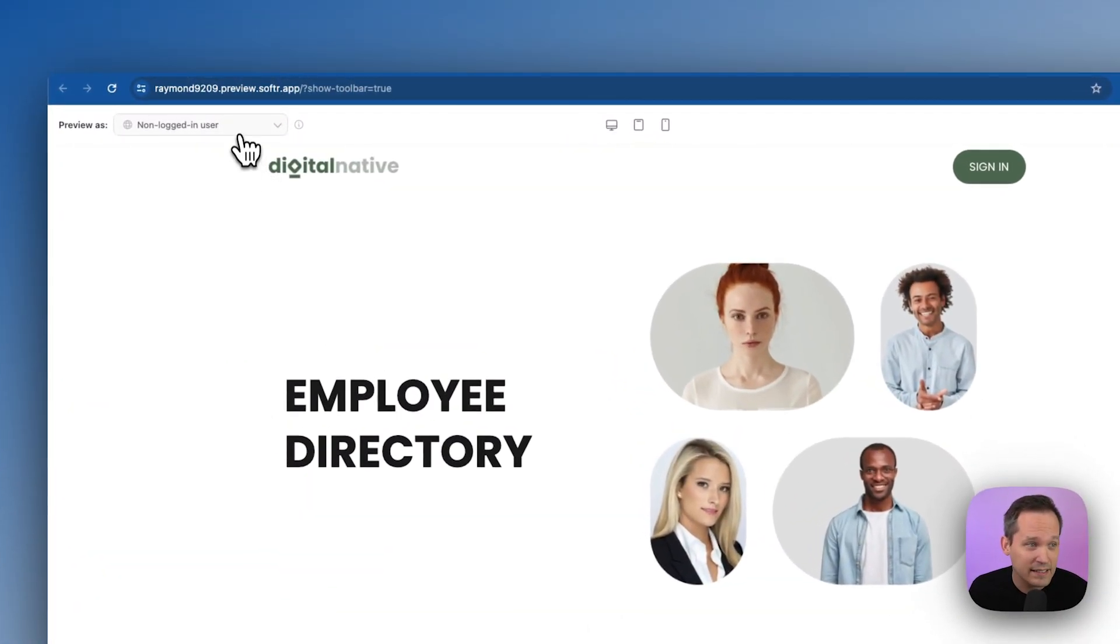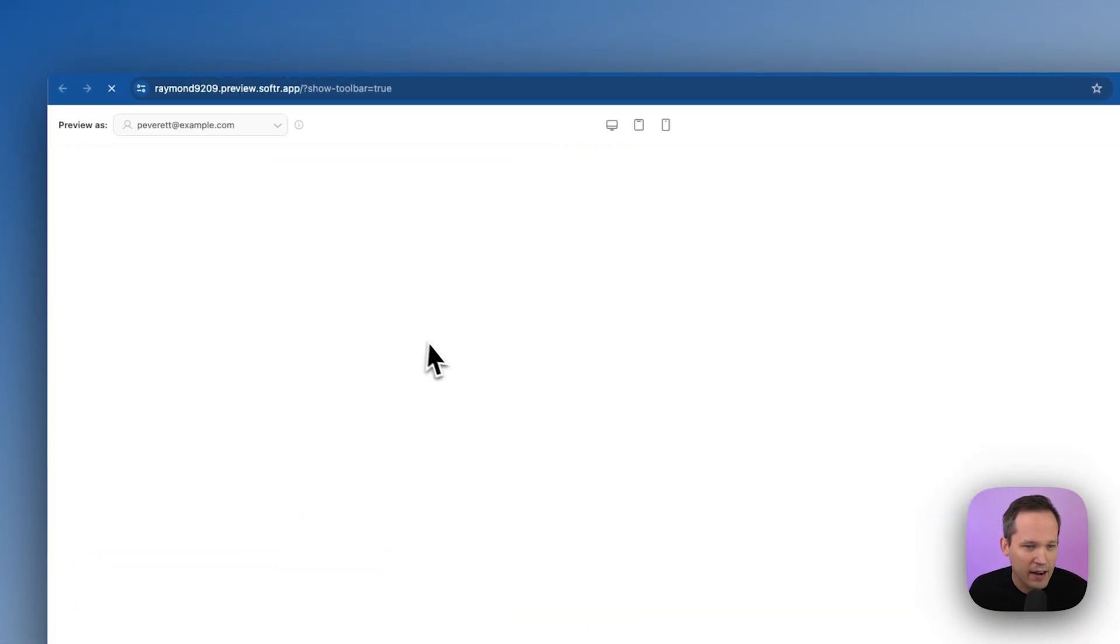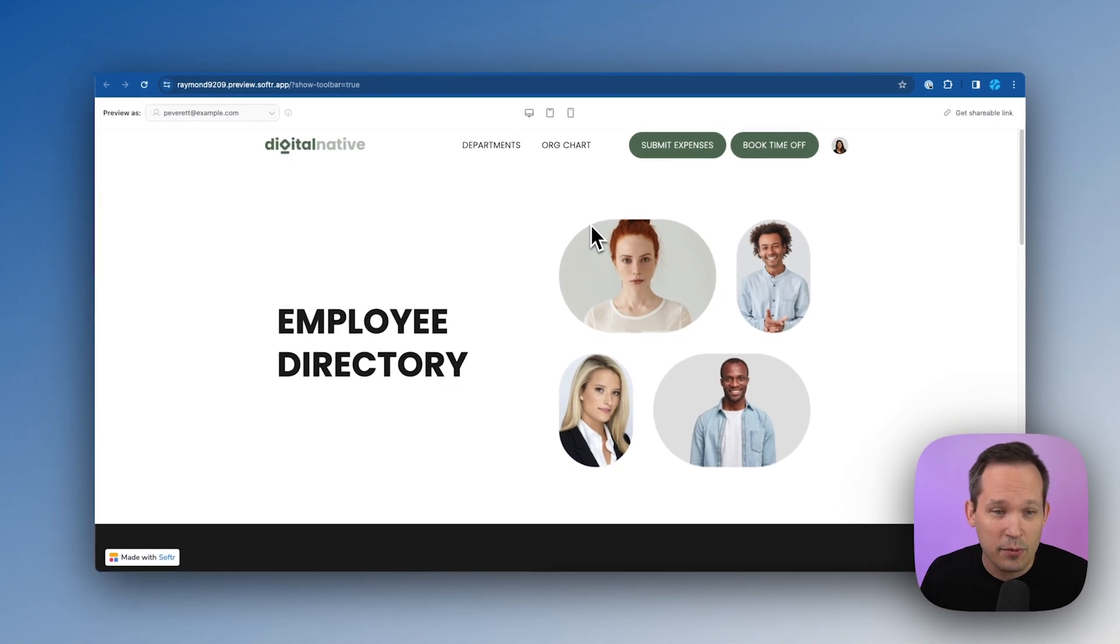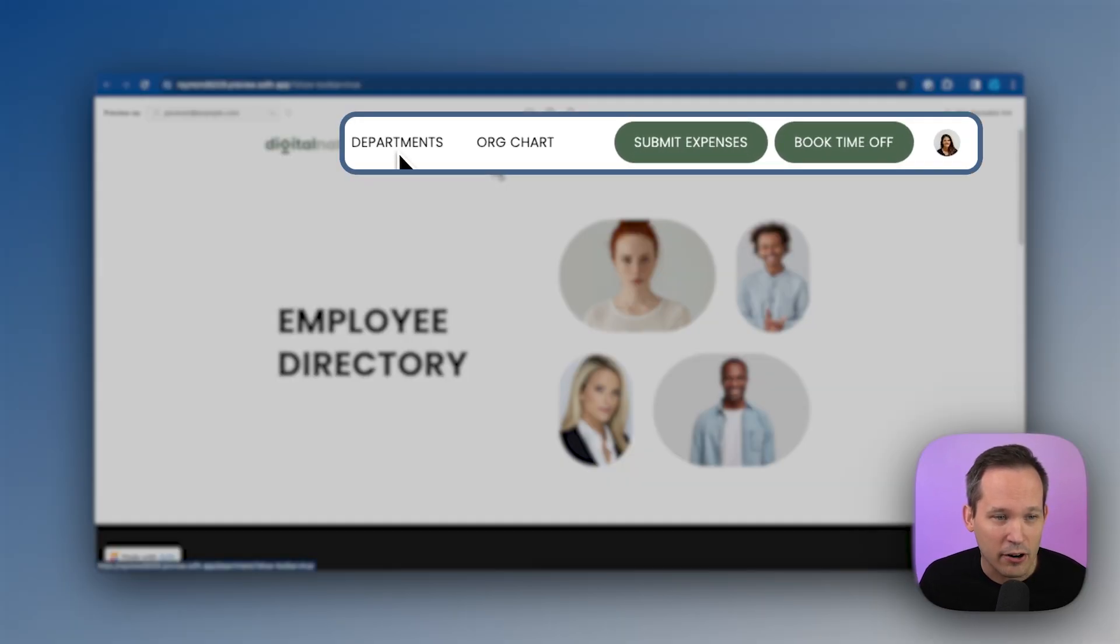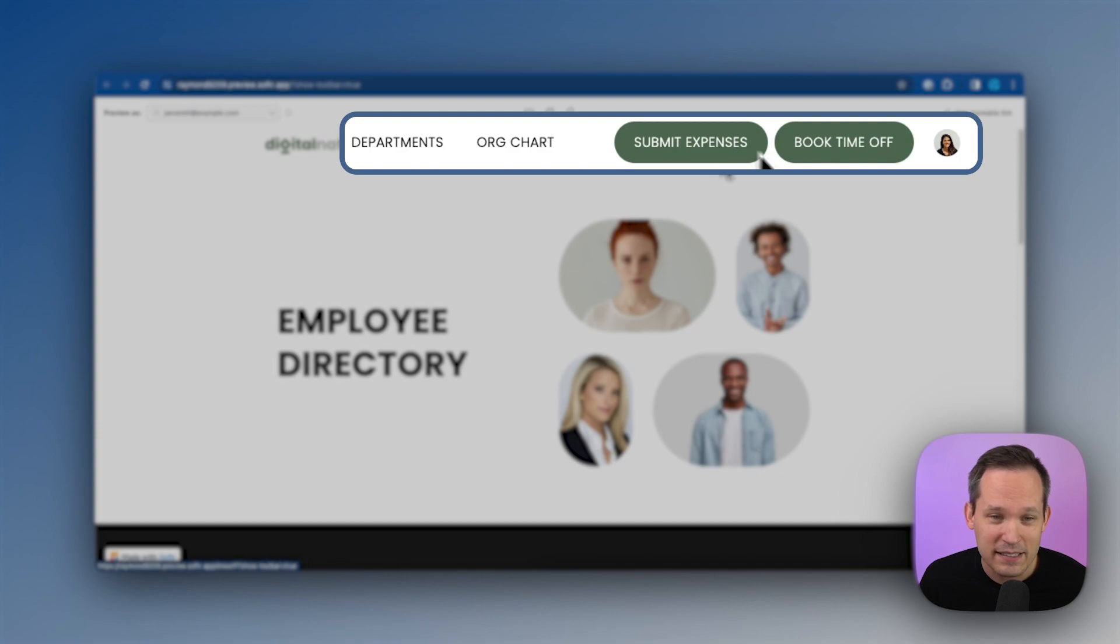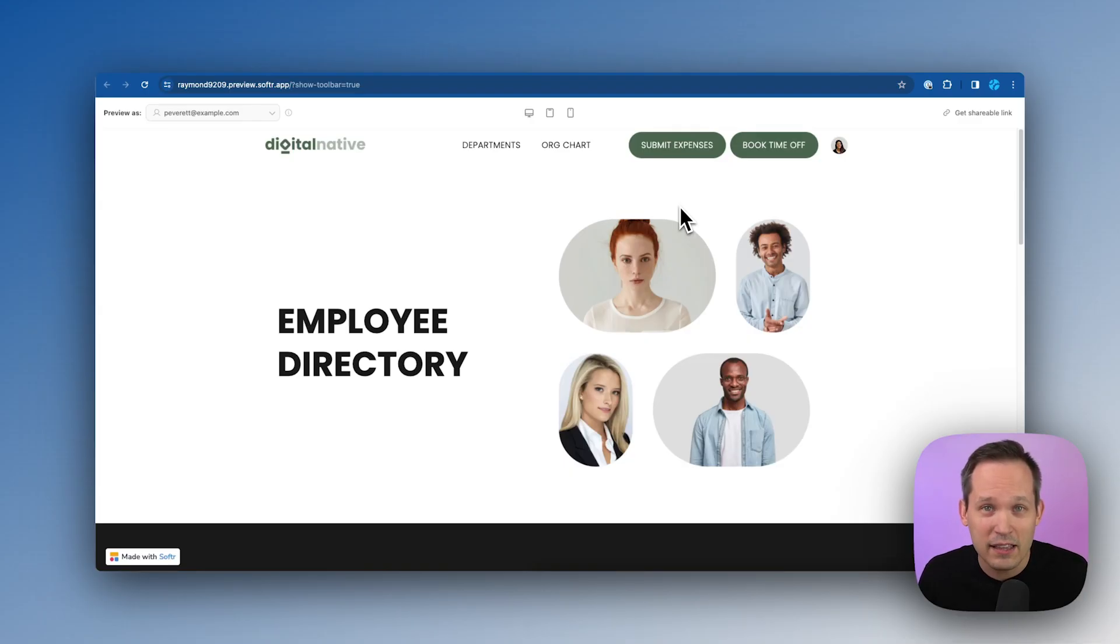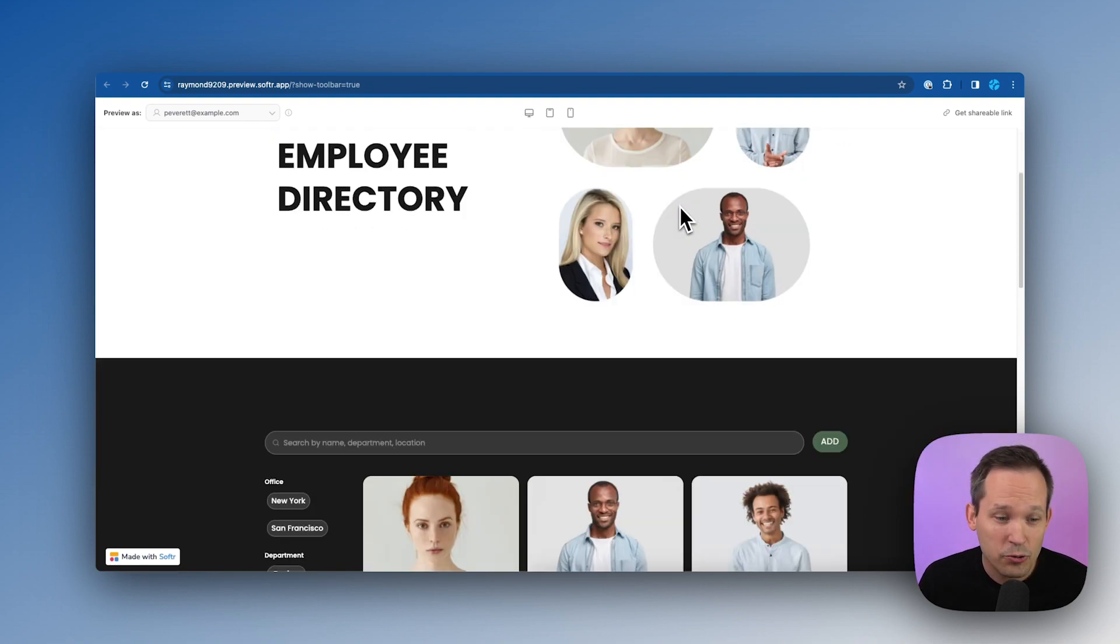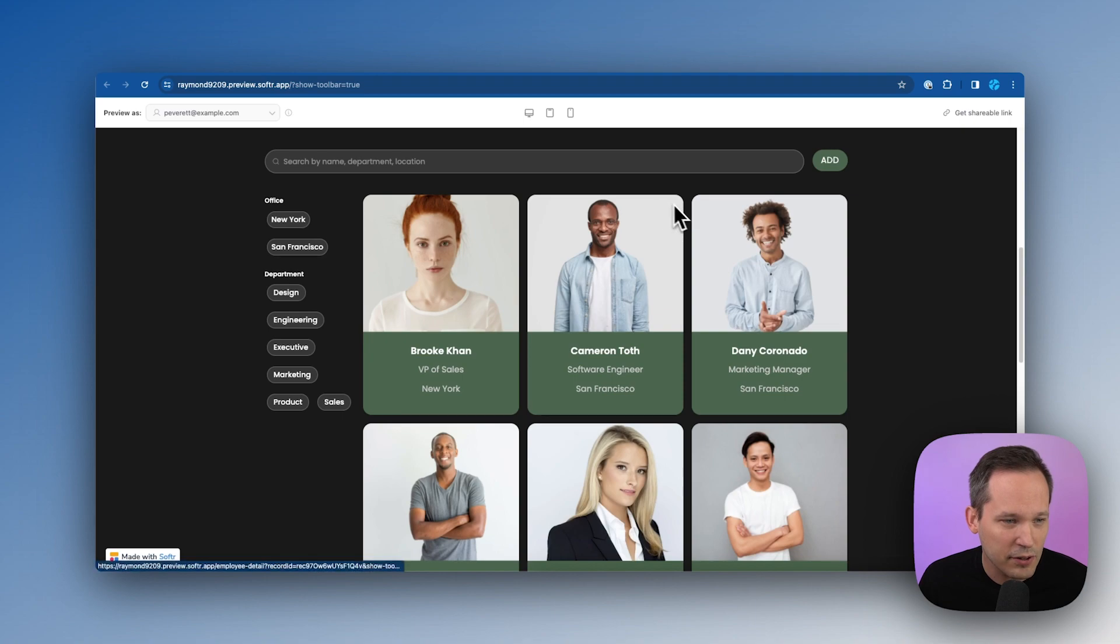So now let's log in as an actual user. We'll choose Pat here. And as we see this from her perspective, now we've got our departments, our org chart, we can submit expenses and book time off. Just as we saw those tables inside of Airtable, now we've got the ability to actually create those records from our web application. So if I scroll down here, we can see our different people on our team.